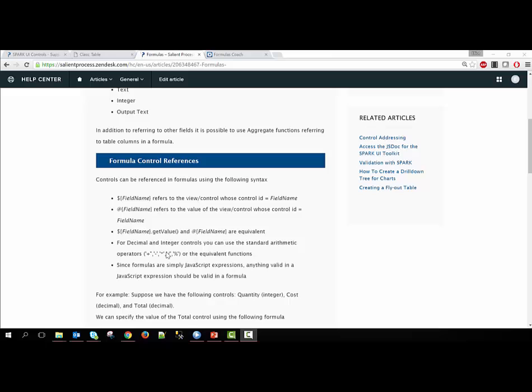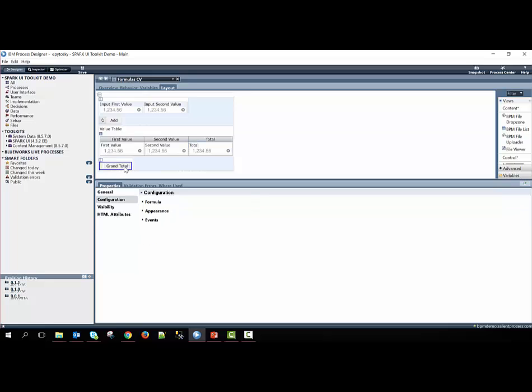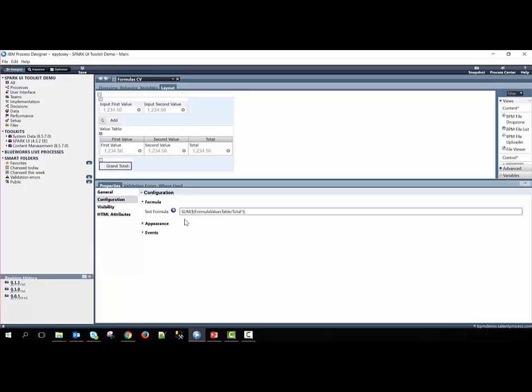The last formula we're going to look at is the formula of the grand total, which is the sum of all the total columns. If we go to the formula configuration option, you can see that this word sum has a parenthesis, and then within it, we have the control ID for the table and then the control ID for the total column. Afterwards, we have this asterisk. This asterisk is referring to all of the total column rows within the formula value table.